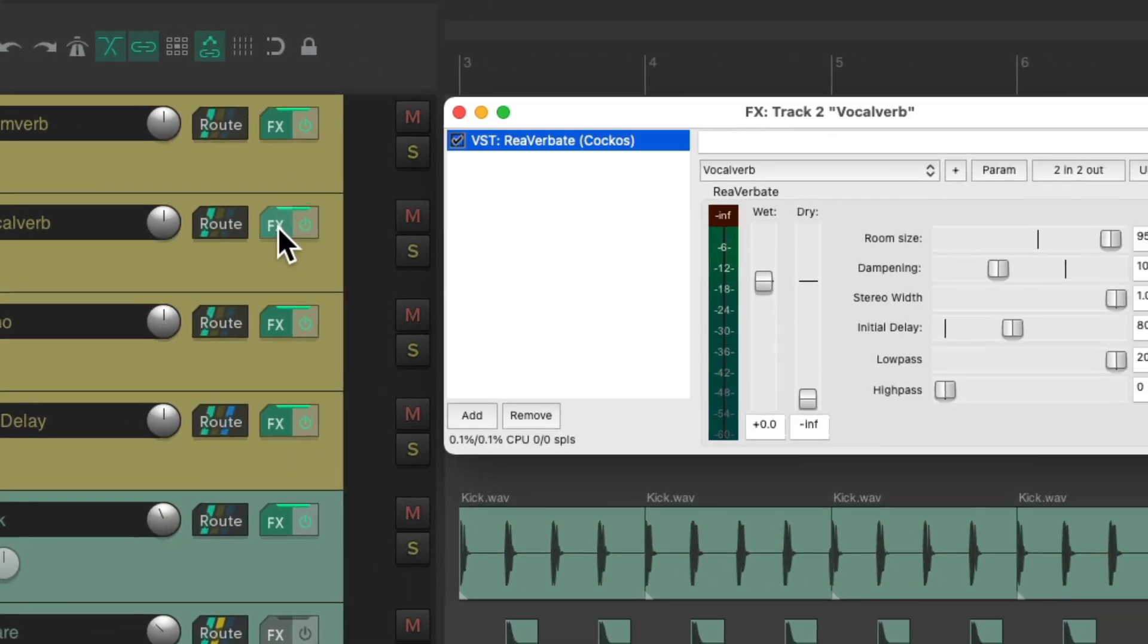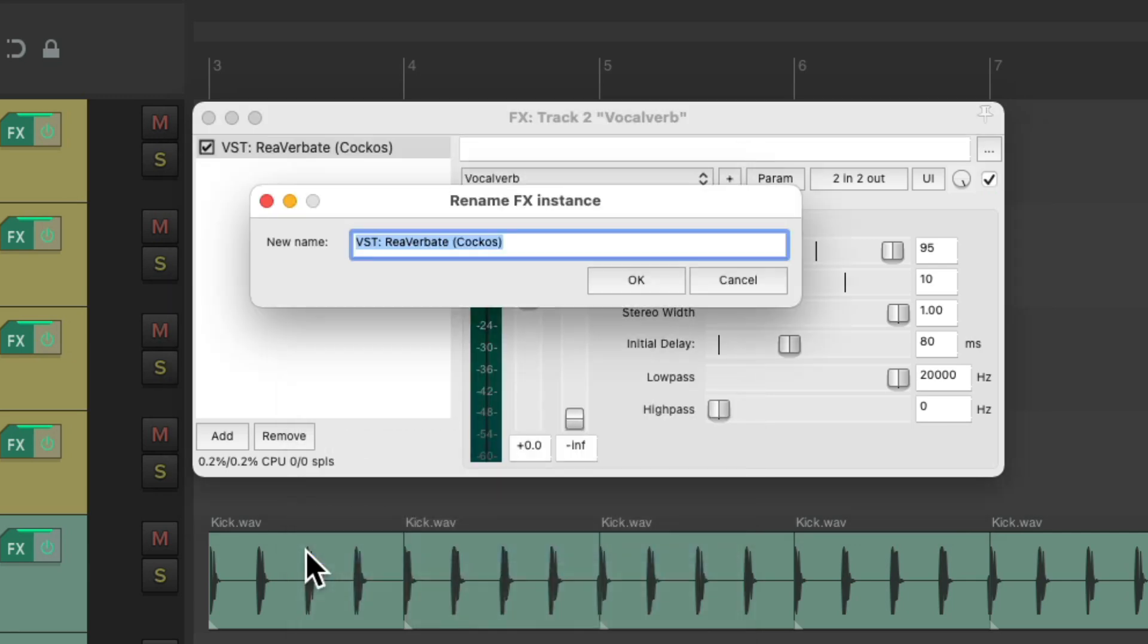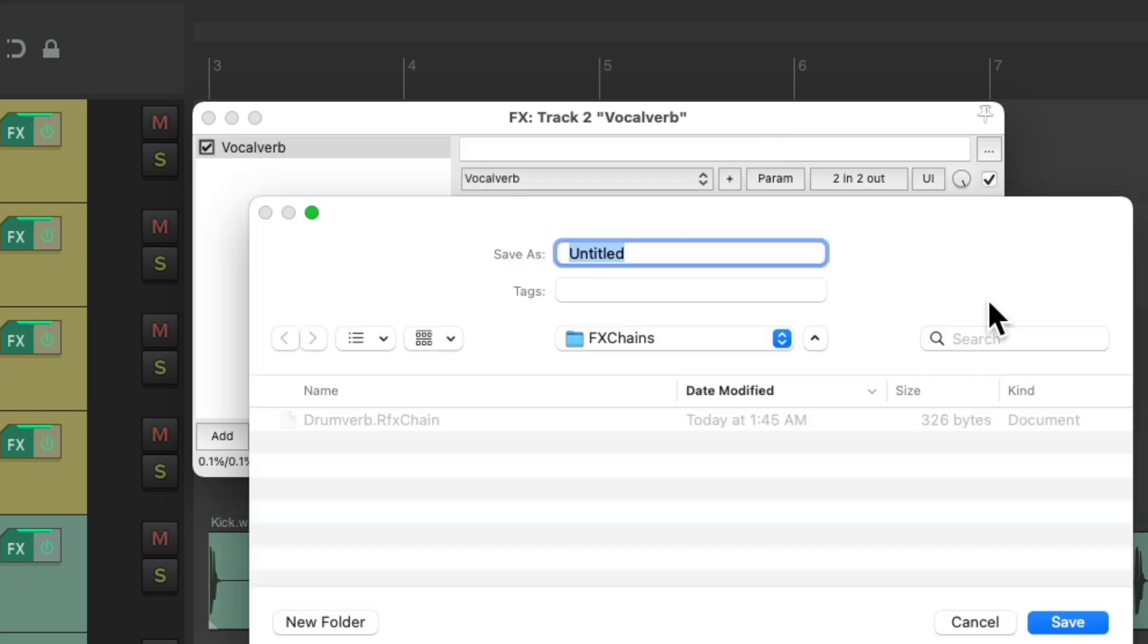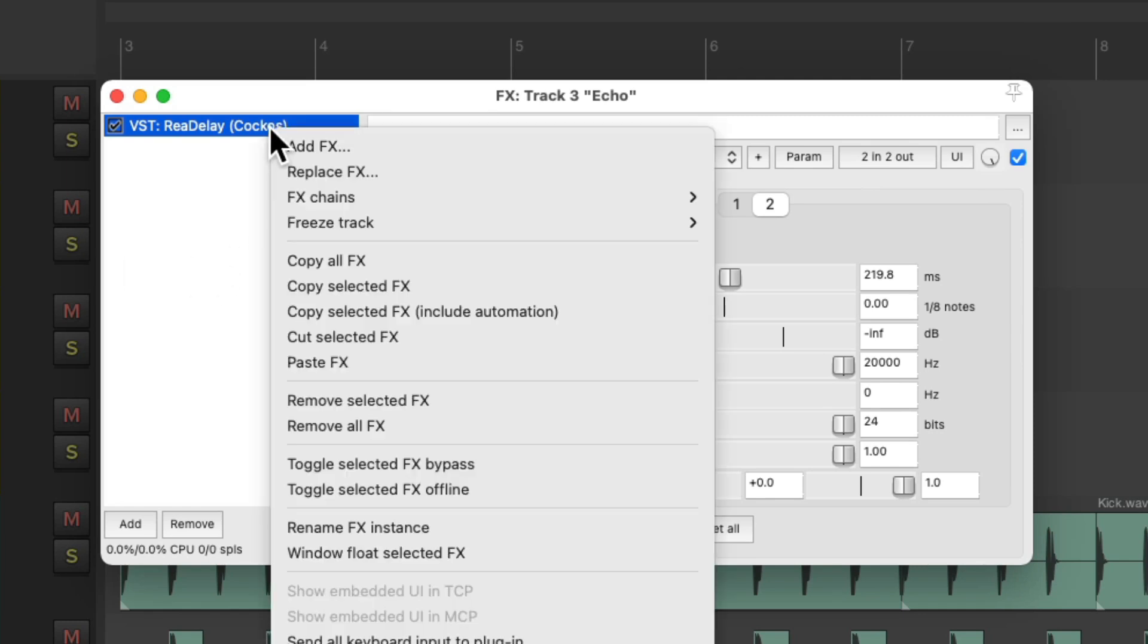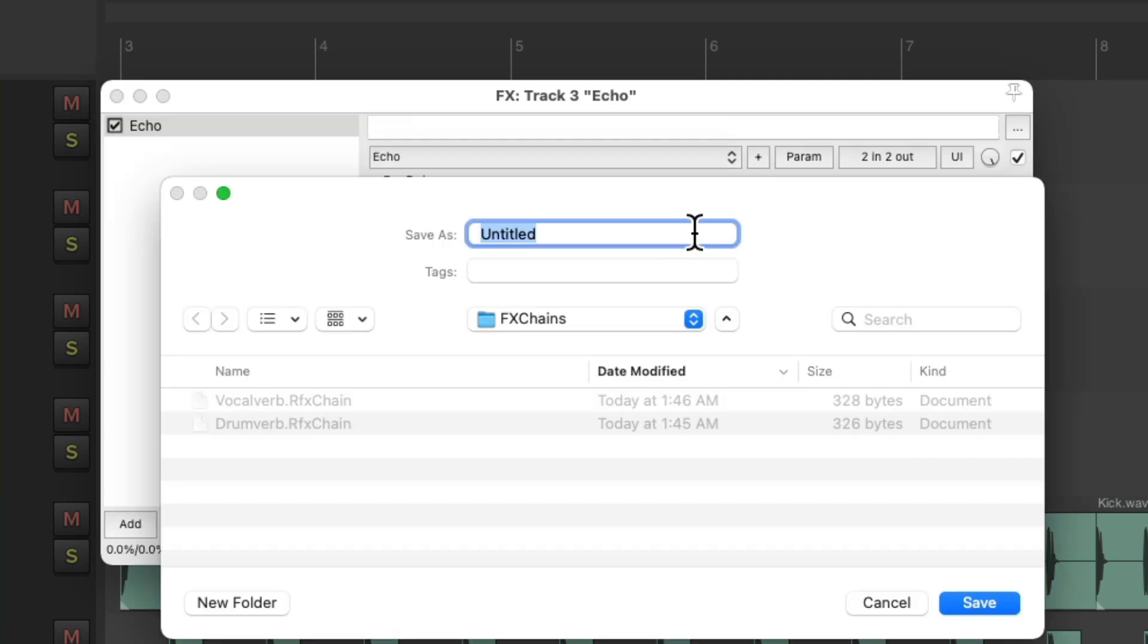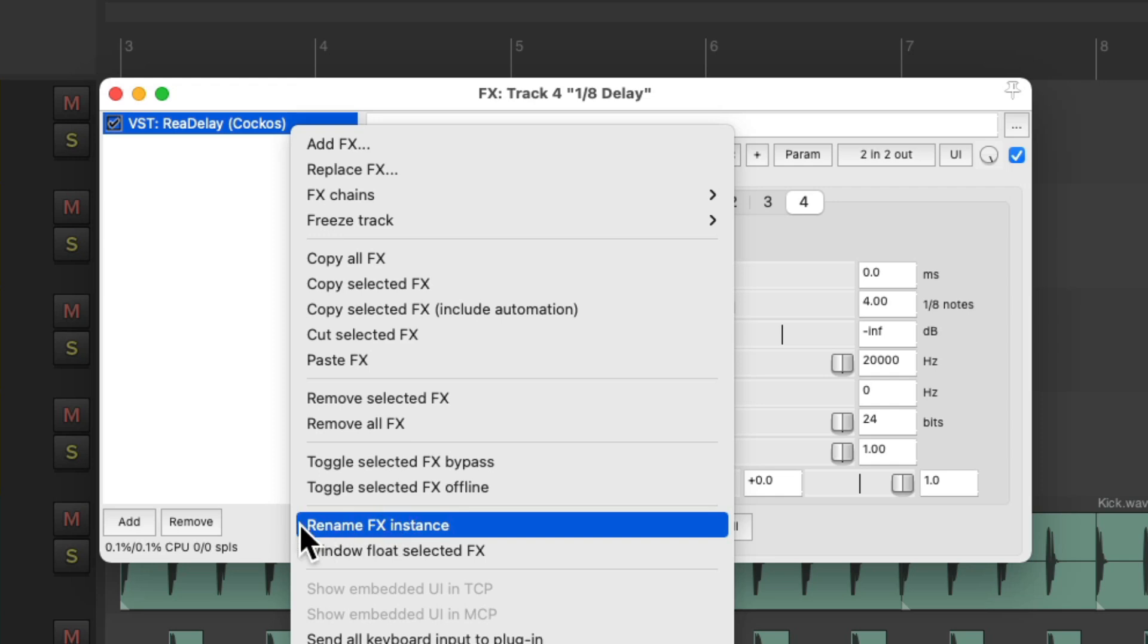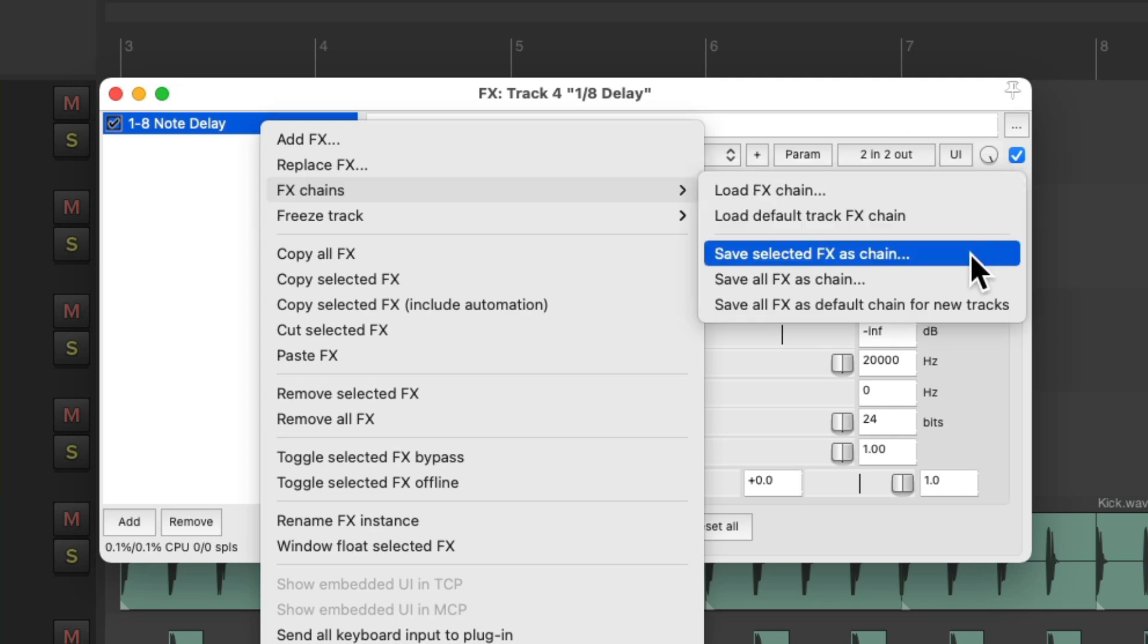And do the same with the others. Rename the effects instance vocal verb, right click, effects chain, save selected effects as chain, name this vocal verb. Do the same with the echo, name it echo. And finally, our eighth note delay, save selected effects as chain.